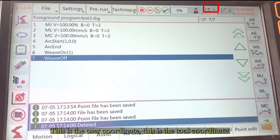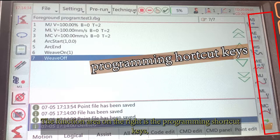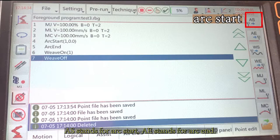This is the user coordinate. This is the tool coordinate. The function area on the right is the programming shortcut keys.